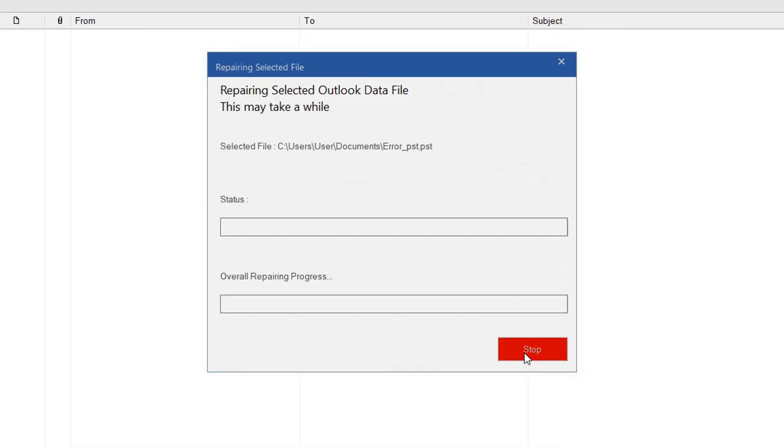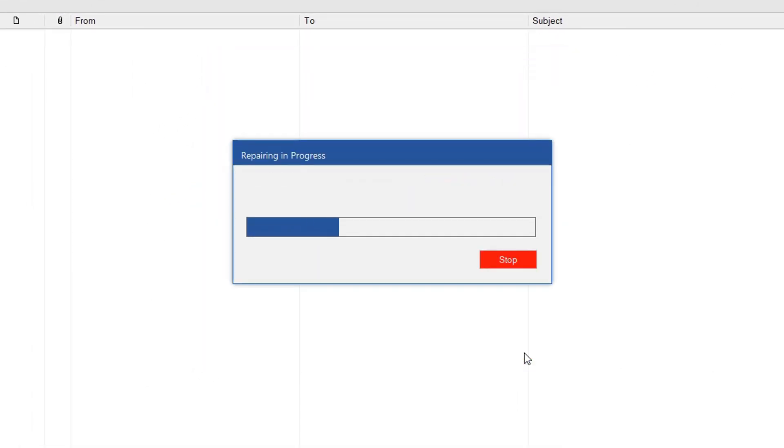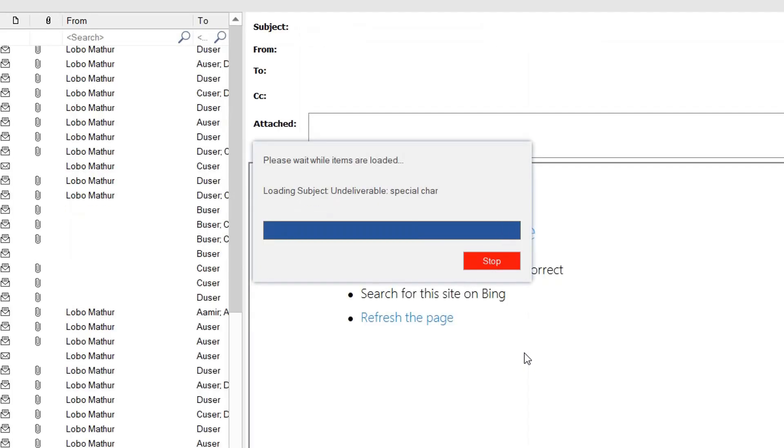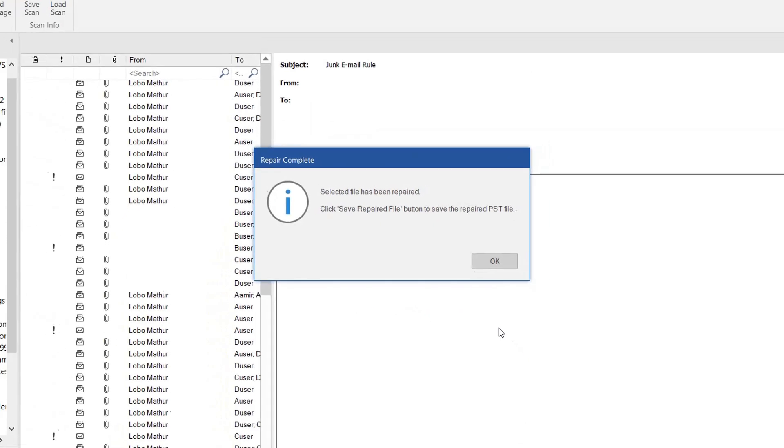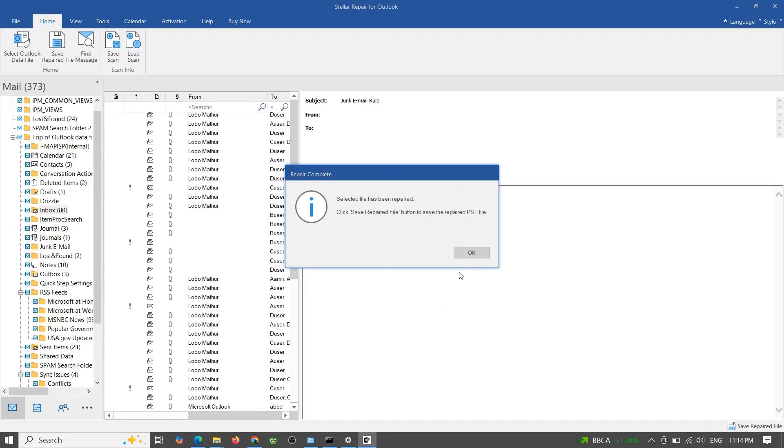Click Scan and let Stellar analyze your corrupt PST file. This might take a few minutes depending on the file size.